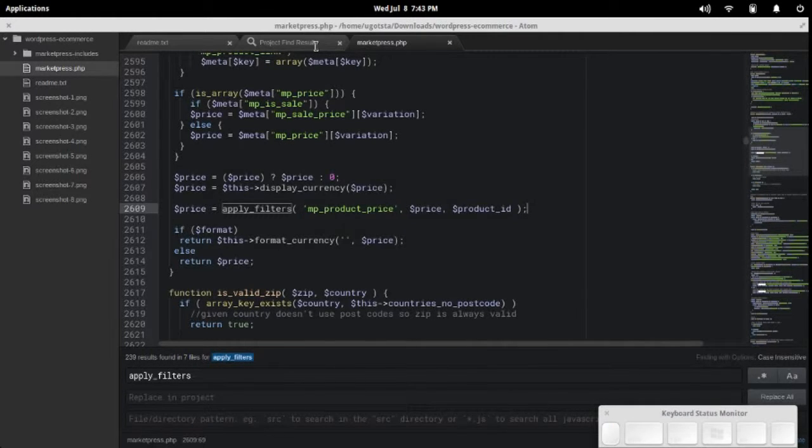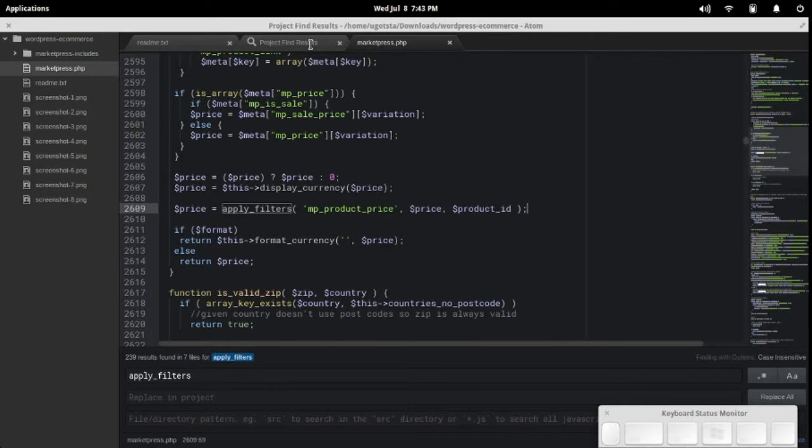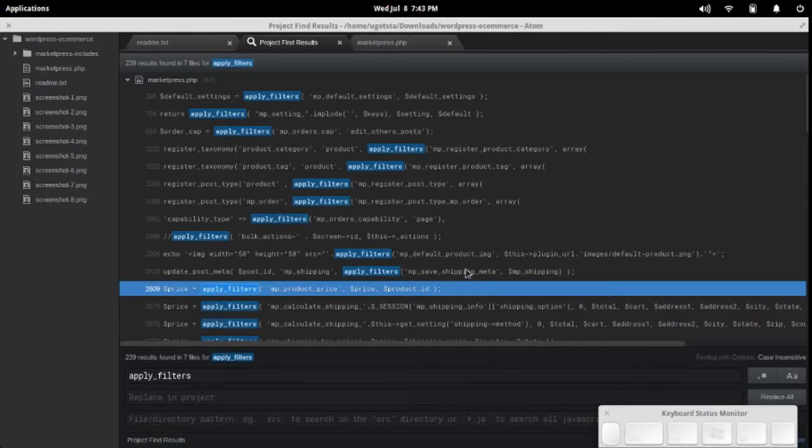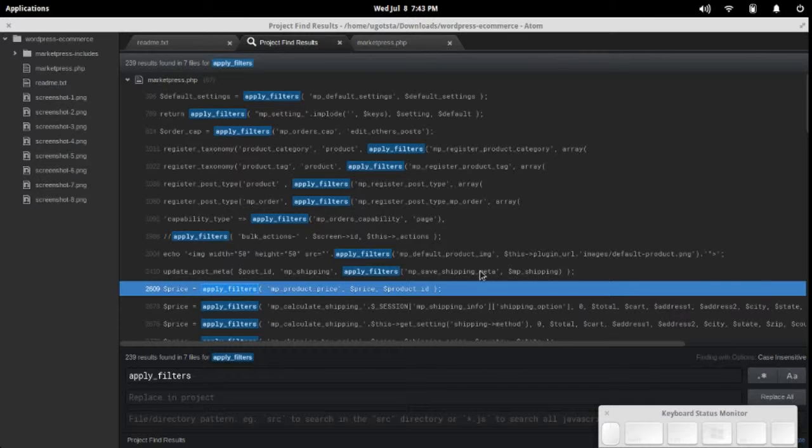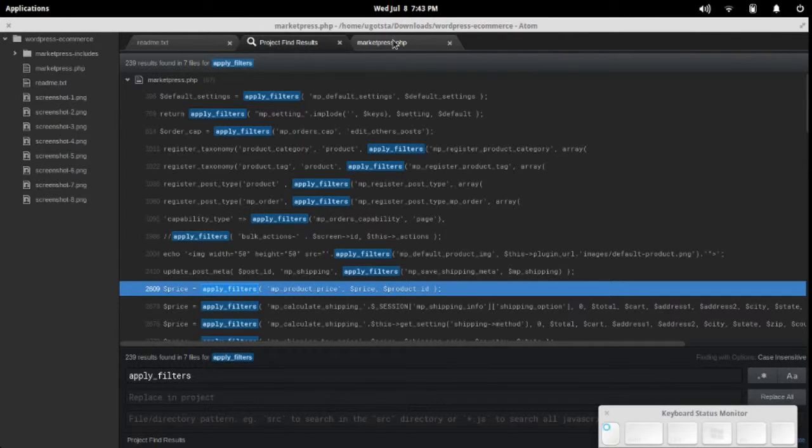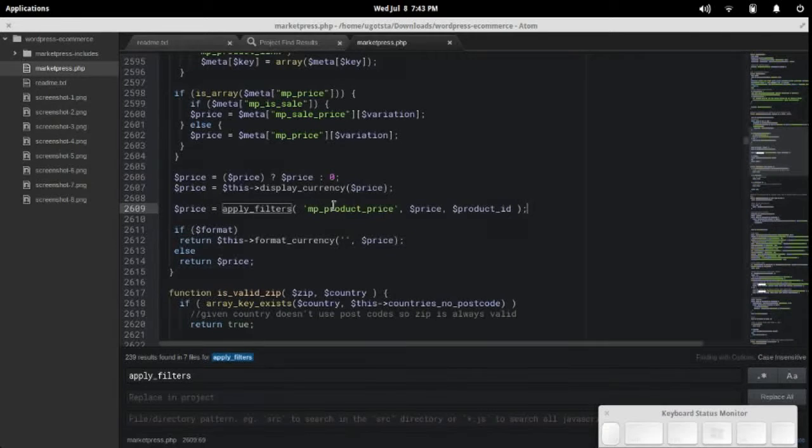You just do a search using Atom and you can search through all of the plugin's code and quickly find references to apply_filters or do_action. Just to mention another thing too,